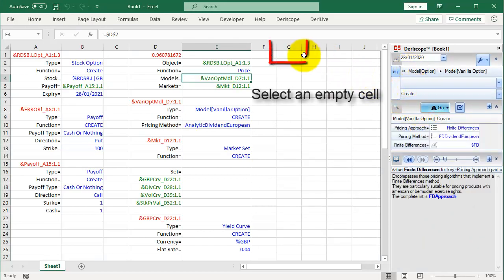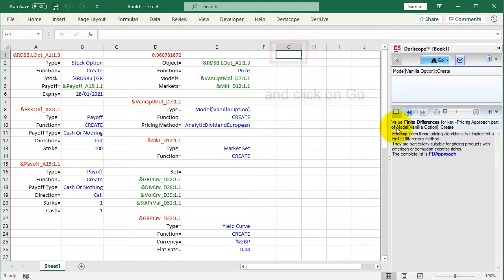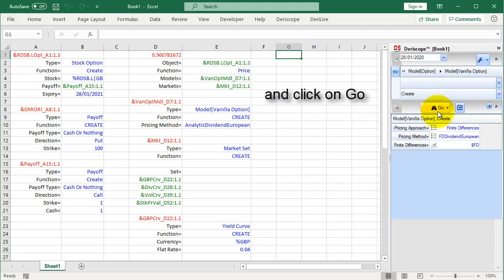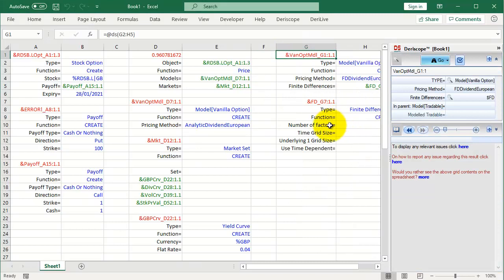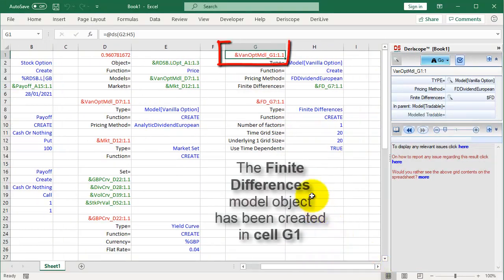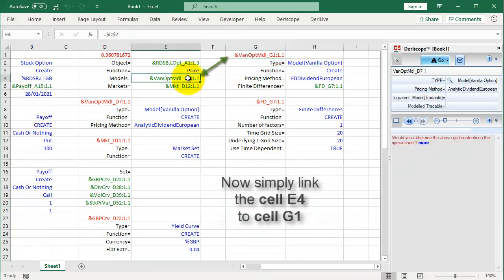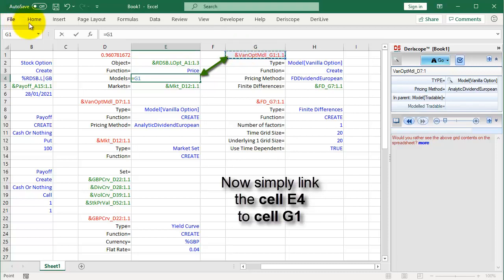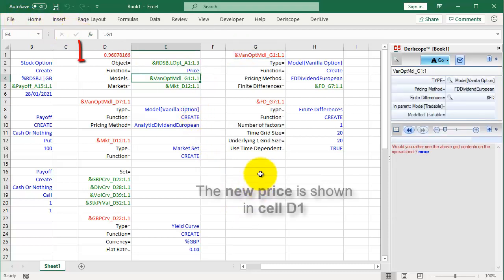Select an empty cell and click on Go. The finite differences model object has been created in cell G1. Now simply link the cell E4 to cell G1. The new price is shown in cell D1.